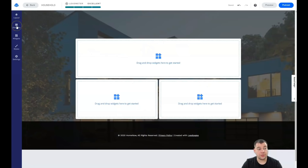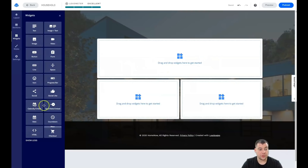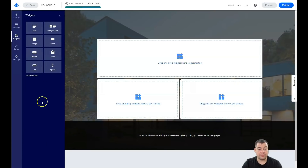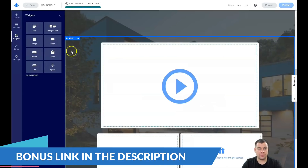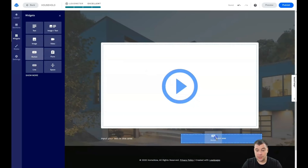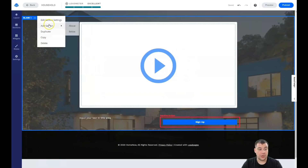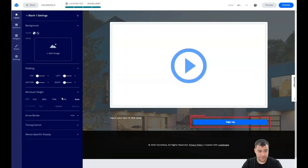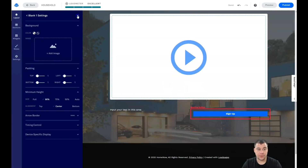I showed you layout, I showed you sections, now let's look at widgets. If you add a blank section you need to add some widgets. Press 'Show Less' and those eight basics are all you actually need to build everything up — just drag a video and drop it, drag a text and drop it, drag a button and drop it. If you want to change the size of this block, go into edit section settings, adjust the height, and you're done.